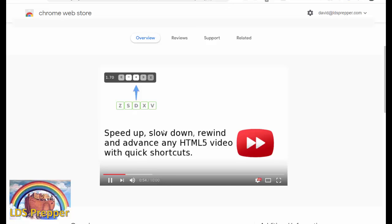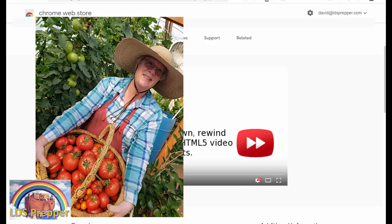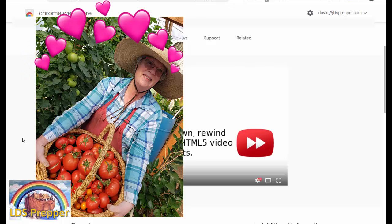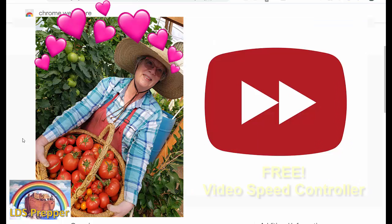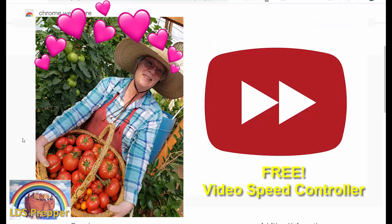Take the information, get outside, and put it into action. This is LDS Prepper reminding you: if you are prepared, you shall not fear. To help you get prepared faster, consider downloading and using this free Video Speed Controller.